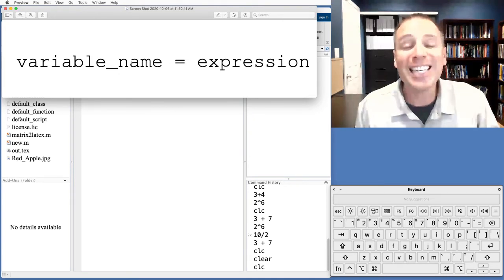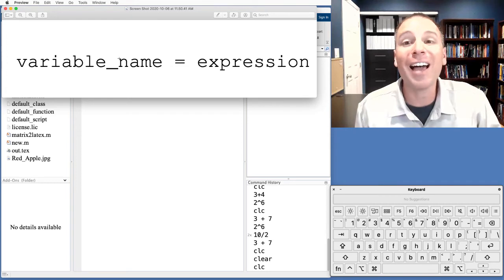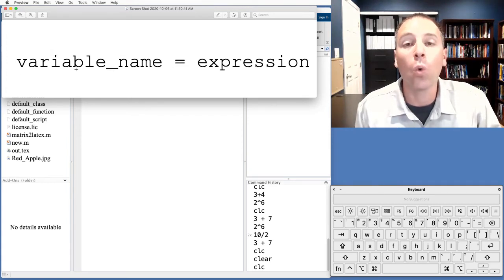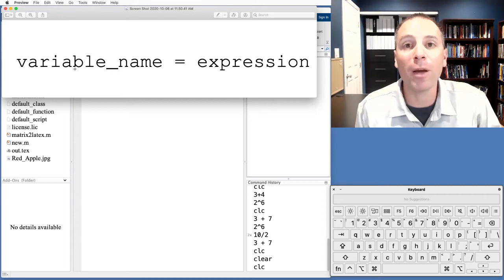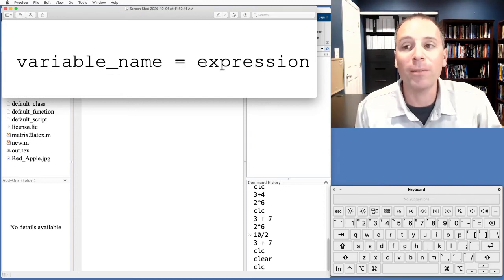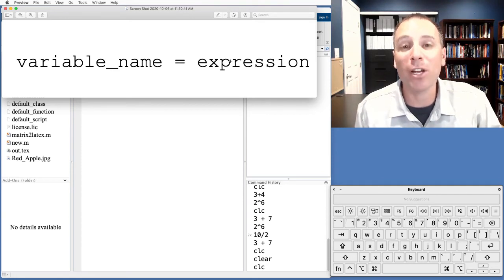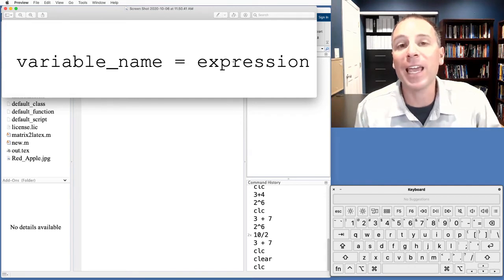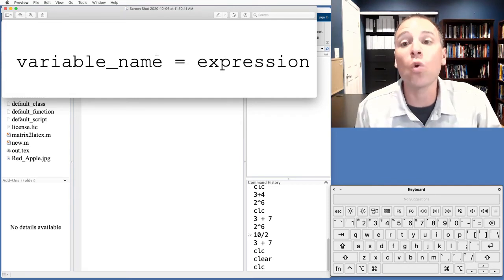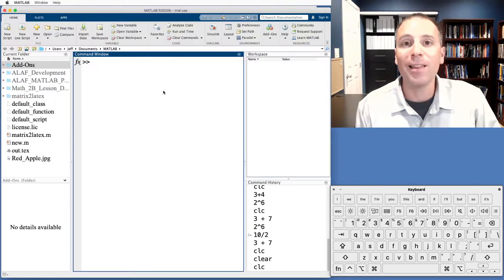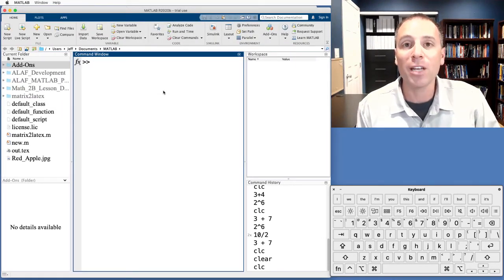The syntax, the way we actually type this is on the left hand side of the assignment operator, we're going to type some variable name. Then we're going to type the assignment operator. And then on the right hand side, we're going to type an expression, some executable command that MATLAB can calculate and then store in our chosen variable name. Let's take a look at an example of this.